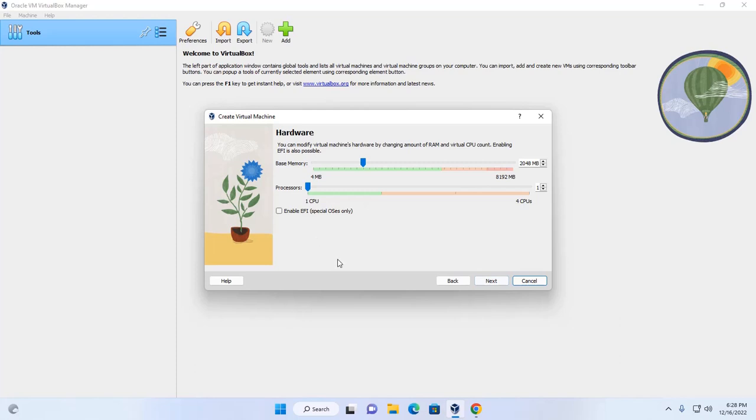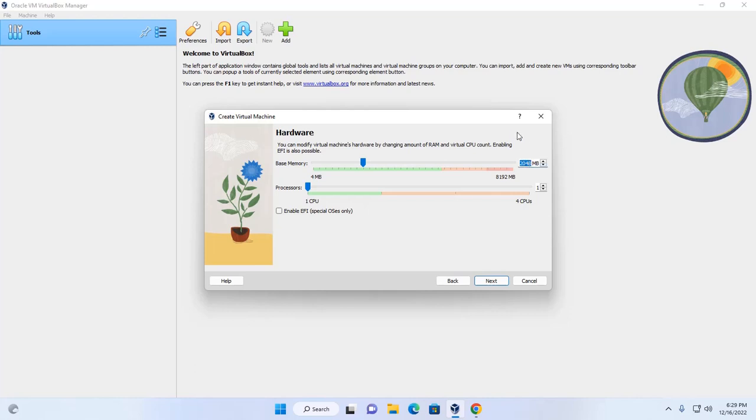You can modify virtual machine's hardware by changing amount of RAM and virtual CPU count, and enabling EFI is also possible. I am going to increase the base memory size depending on my computer's RAM and increase the number of CPUs.